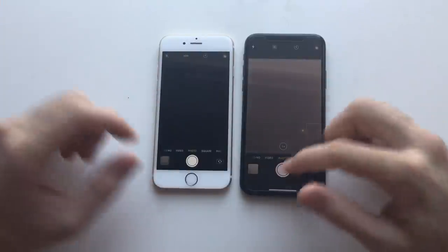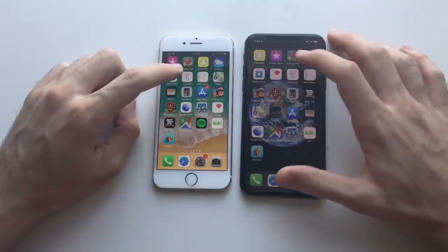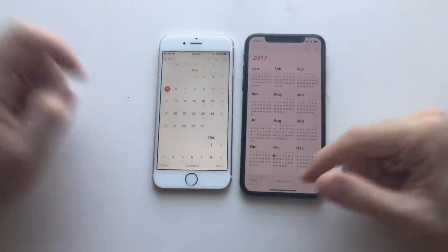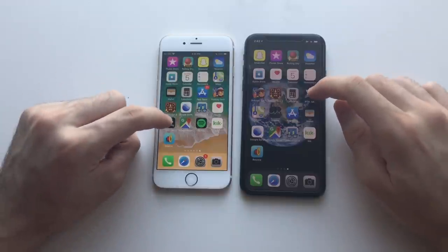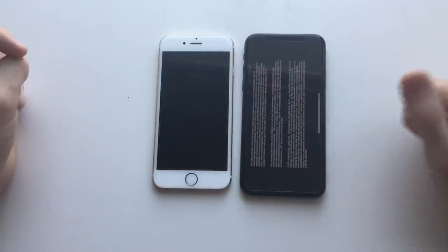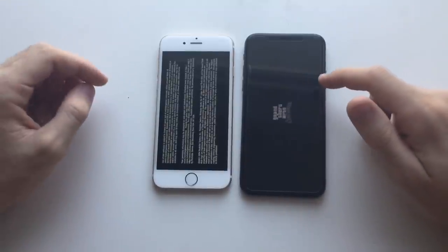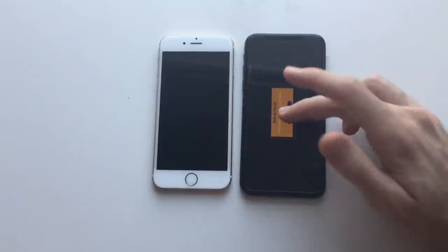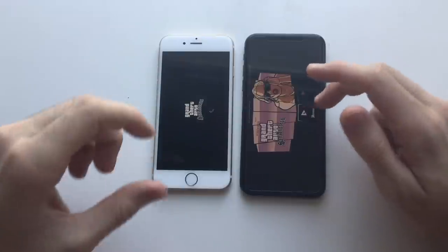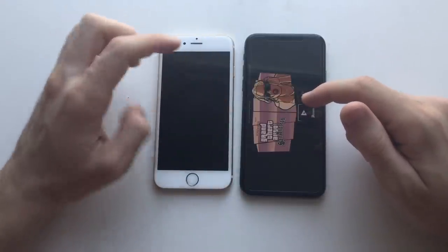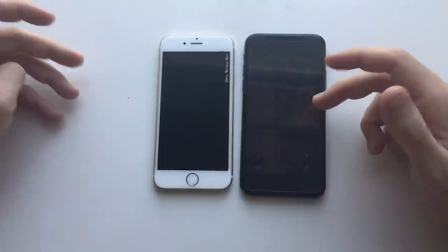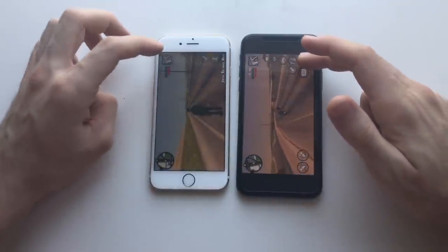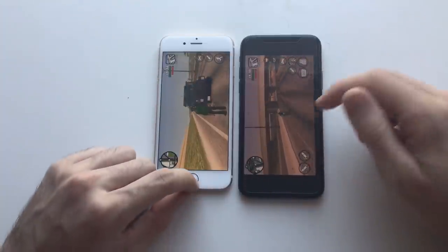Camera — iPhone X definitely. Calendar on both devices — definitely iPhone X. Next up, GTA San Andreas on both devices. It has a better processor, better everything — it's three years newer. I'm going to launch the game on both devices at the same time. iPhone X was actually not that bad — it was almost there. iPhone X was faster, but not by that much. iPhone X was really good, to be honest.